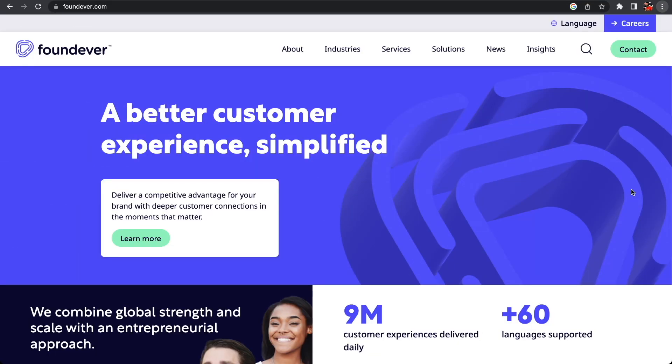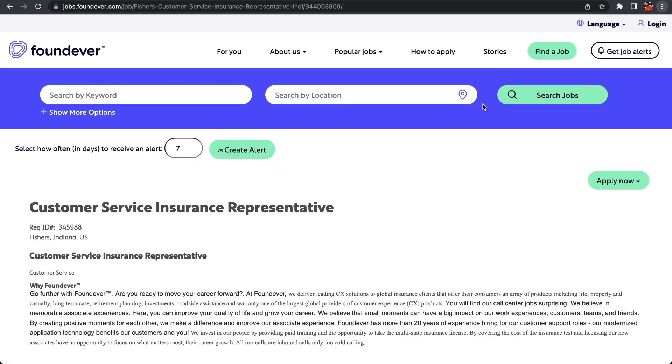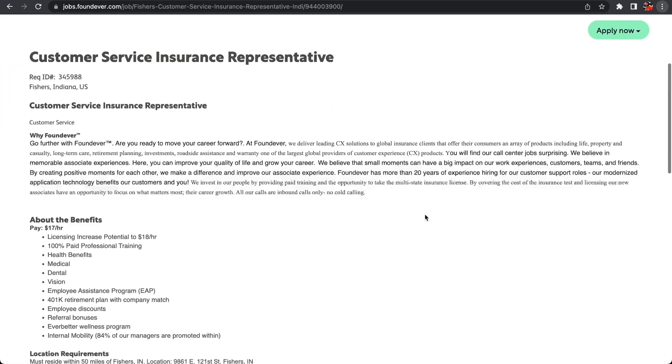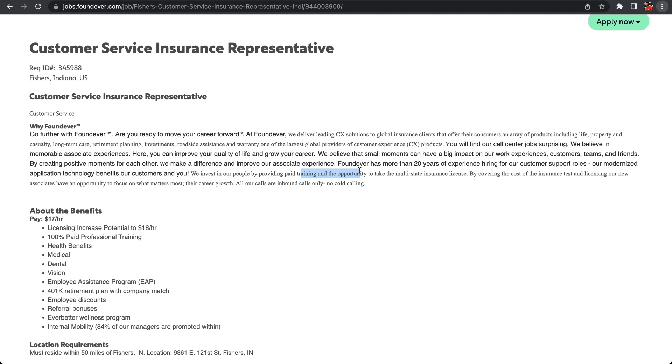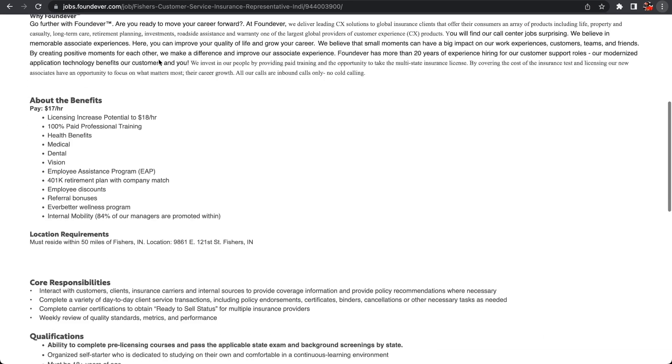The last one we're going to look at today is with a company called Foundever and it's a Customer Service Insurance Representative. This is a position you can perform at night or on the weekend. They're also providing paid training as an opportunity to grow your career and grow your experience - something that you can jump in, get paid to get trained, and grow your experience if you're looking for any customer insurance representative roles down the line.